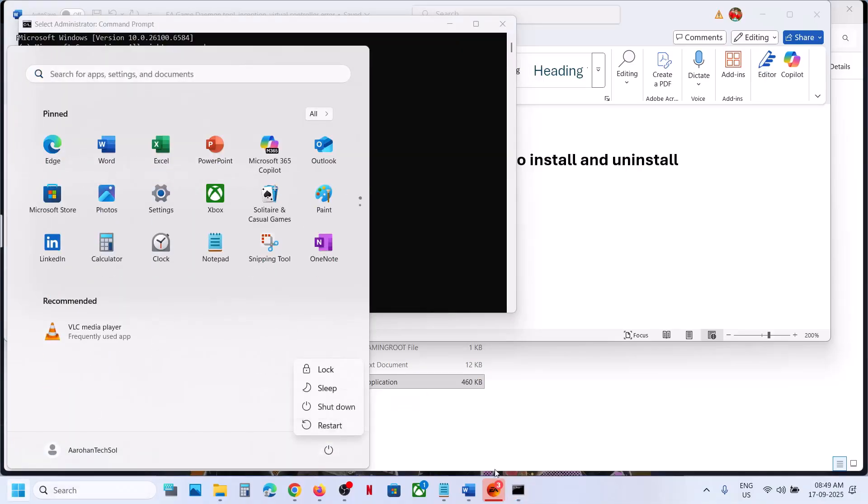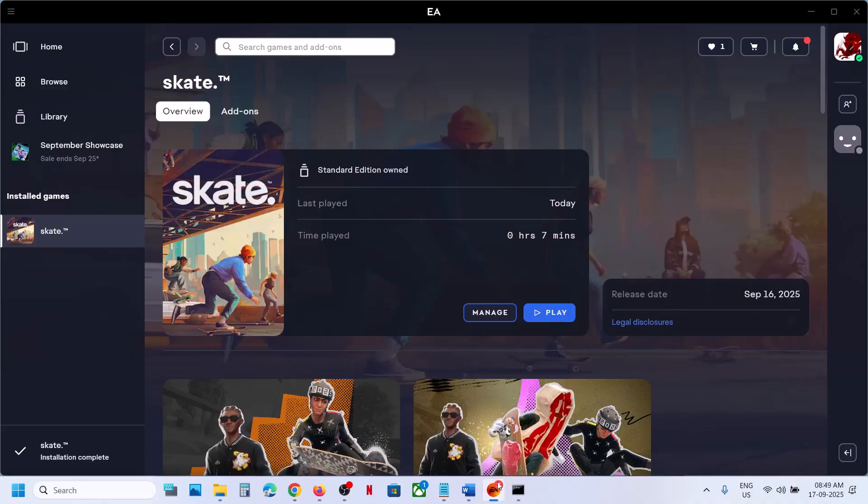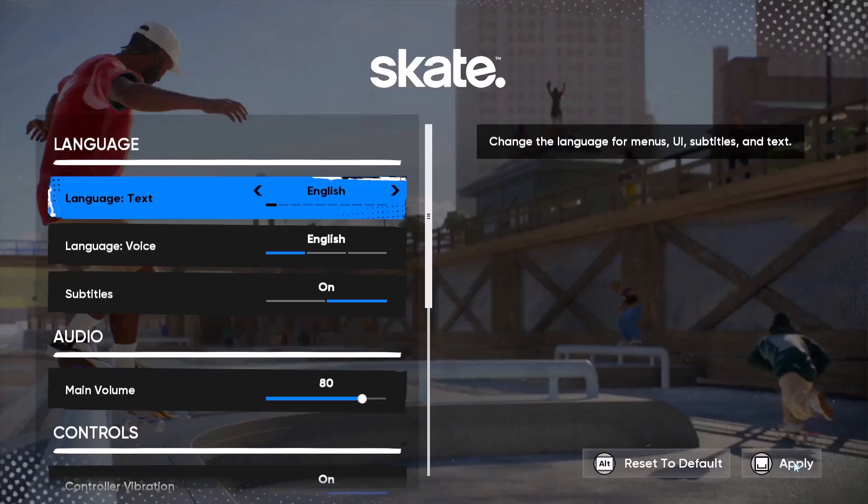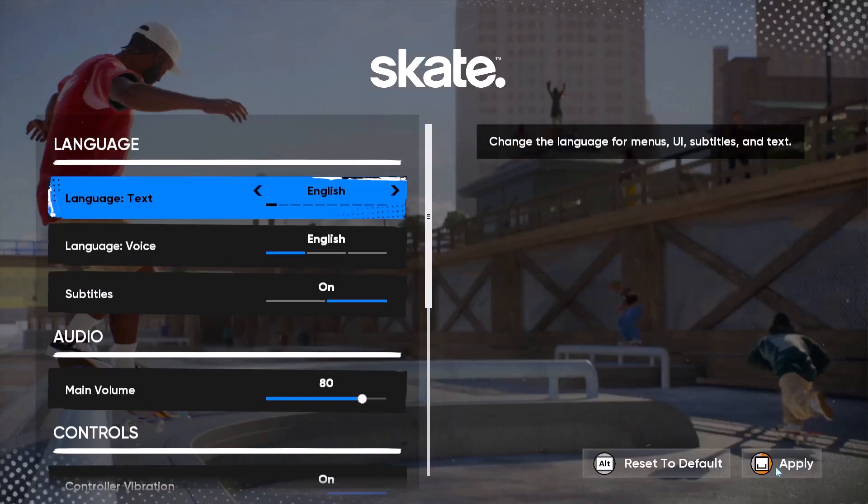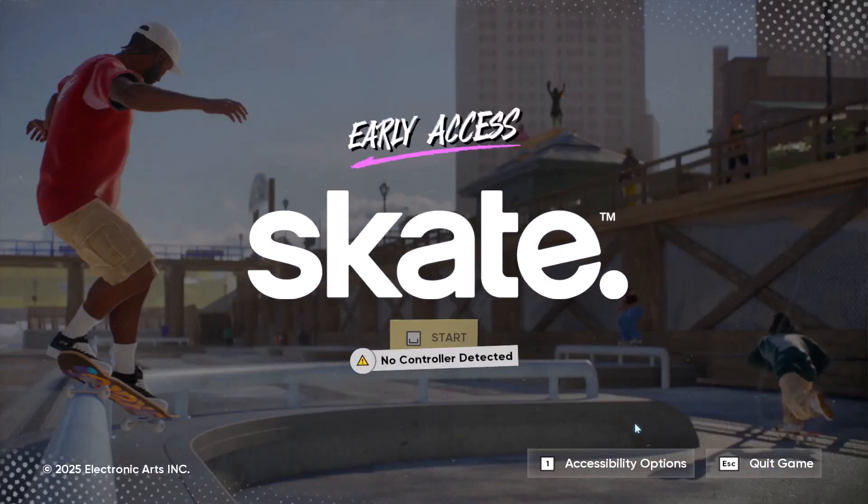And after the system restart, you can launch the game. You will not receive the error. So I have to restart that. So after the system restart, you should be able to launch the game. So that'll be all. Thank you so much for your time and please like this video and subscribe to my channel.